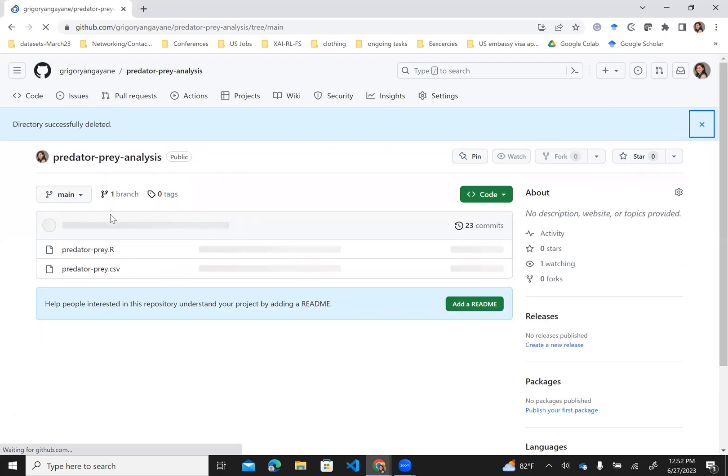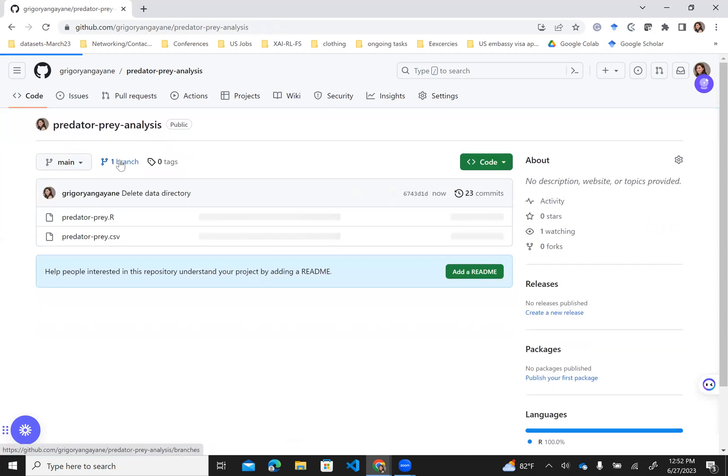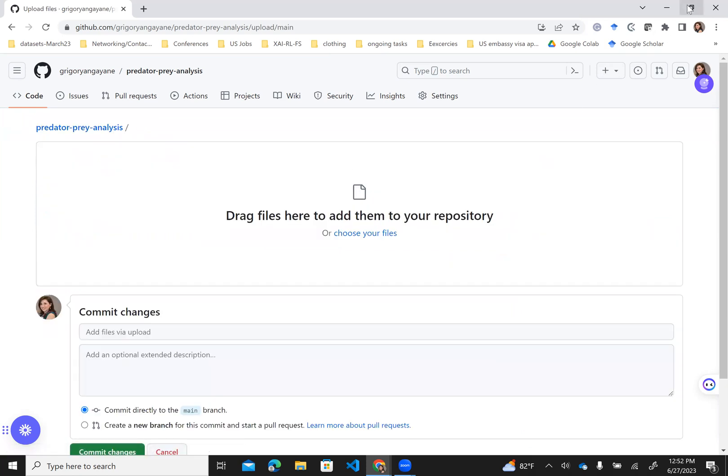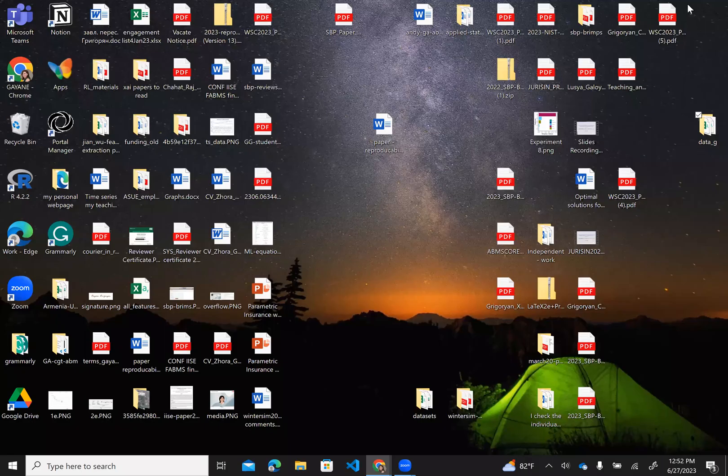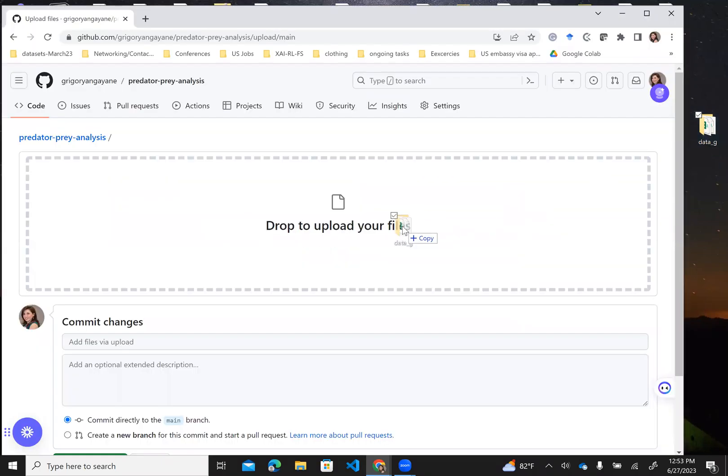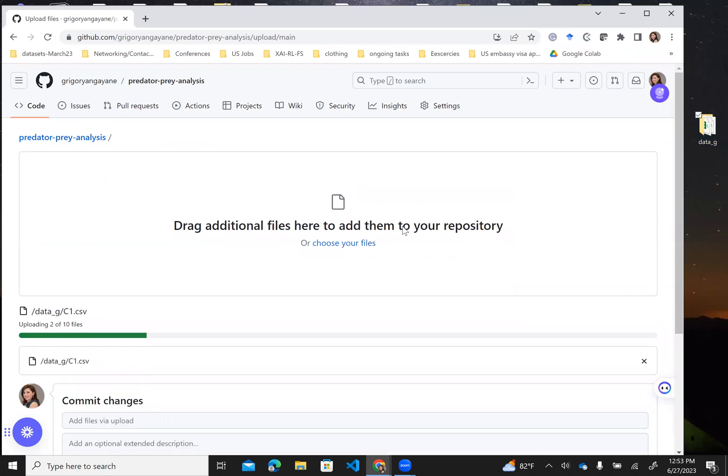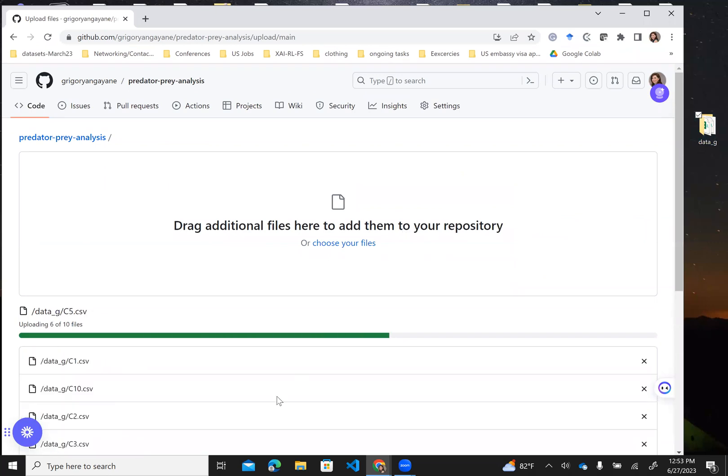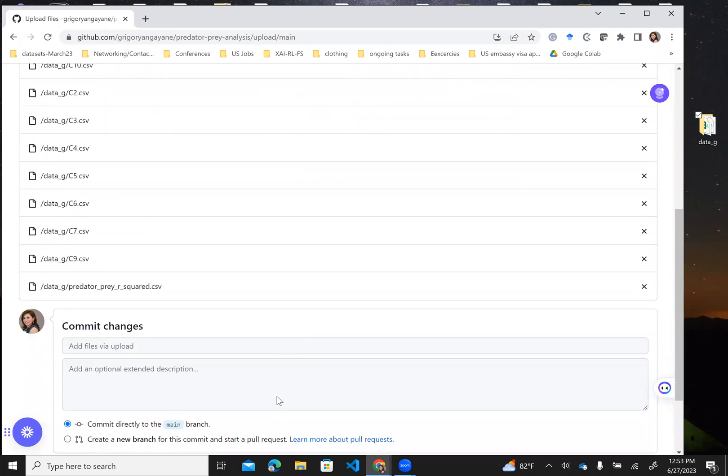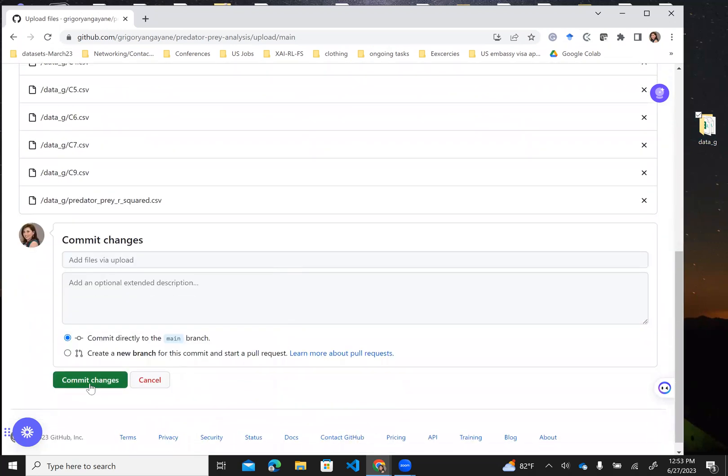To upload files, go back to your repository domain where there is add file. You can select upload files. I will drag files here—this is my folder that I want to upload. You can upload either a folder or files. Here I had several files in my folder, and I can commit the changes.